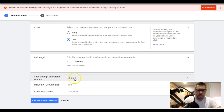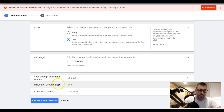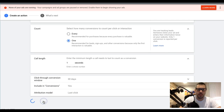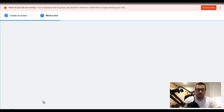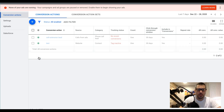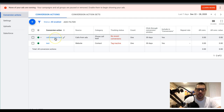Conversion window: 30 days is fine. Include conversions: yes. Attribution model: last click is fine for right now. Hit create and continue. That's it — now we've got our call extension lead set up.